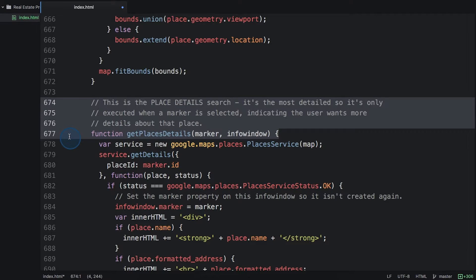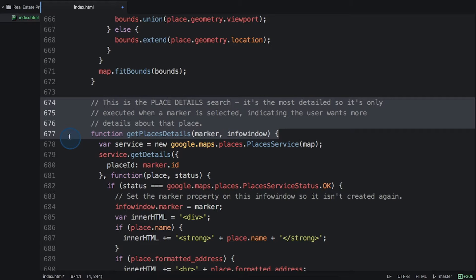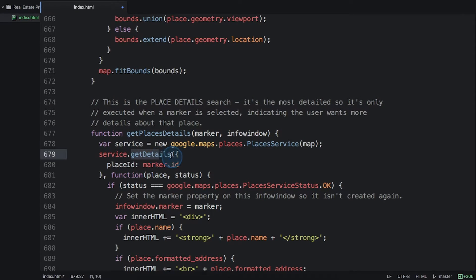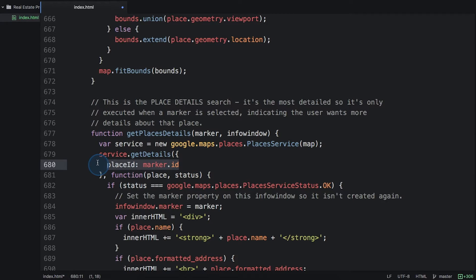Our get place details function is going to use the place ID to execute a place detail search. And then it's going to display a bunch of that information in an info window above the place marker. We'll create a new places service and use the get details method, passing in the place ID, which we set as the marker ID before.